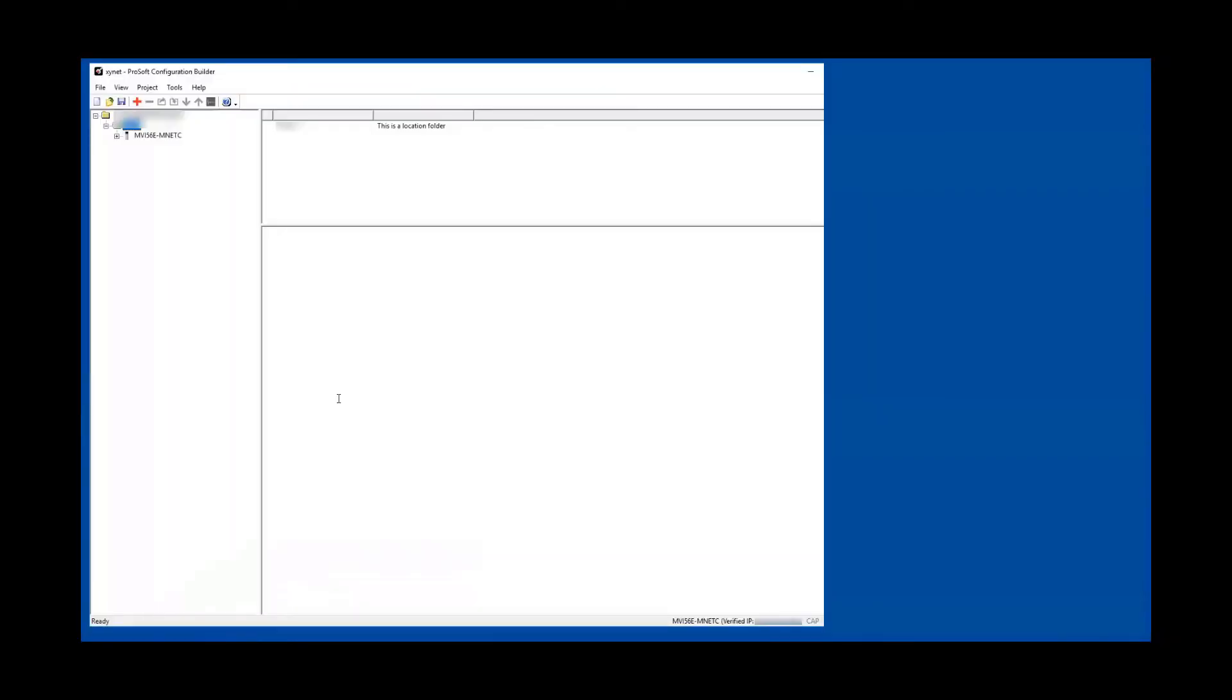Hello everyone, welcome back to my channel. Today I'm going to demonstrate to you how we can read the ProSoft configuration from the module into your ProSoft Configuration Builder application.